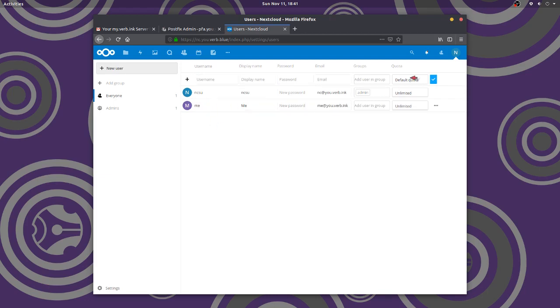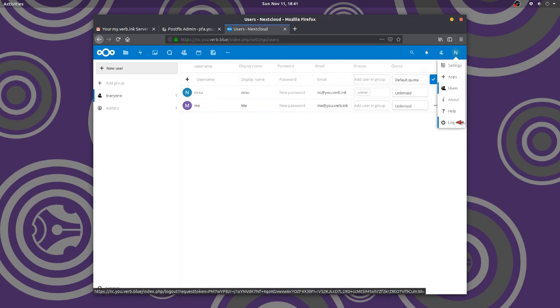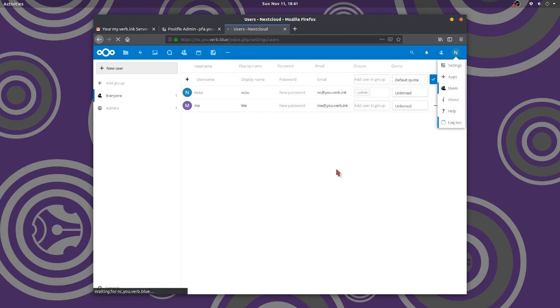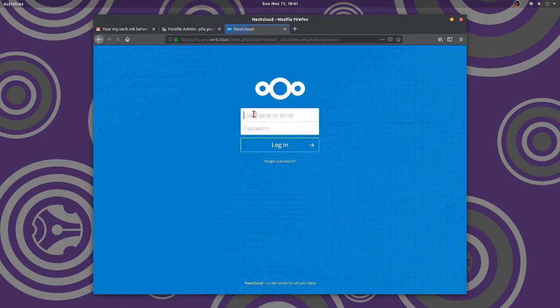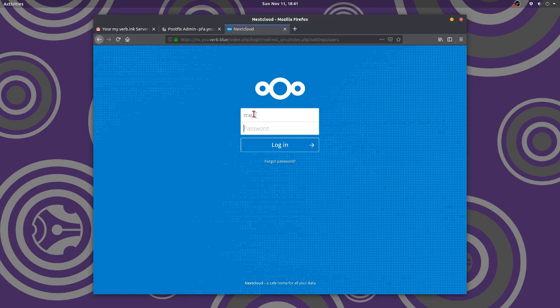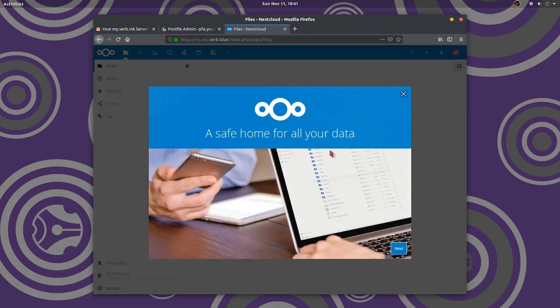Well, now I'm going to log out. Log back in again as the user. So I'm going to do me. And that says login. Password. Okay. There we go. Log in.